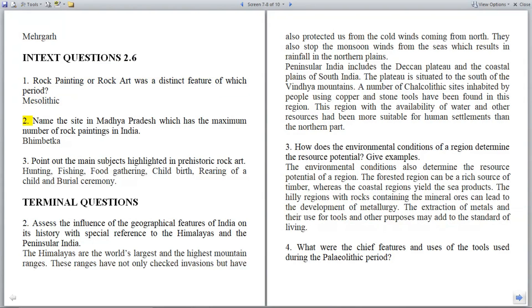Question 2: Name the site in Madhya Pradesh which has the maximum number of rock paintings in India. Answer: Bhimbetka.